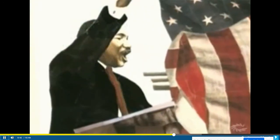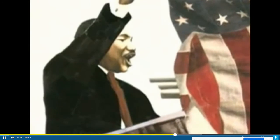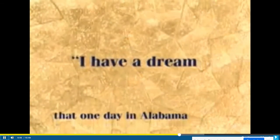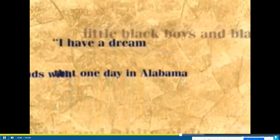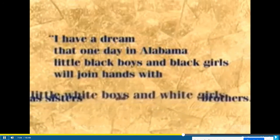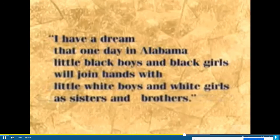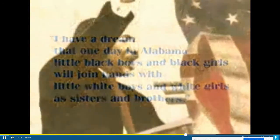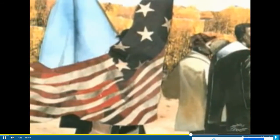The marches continued. More and more Americans listened to Martin's words. He shared his dreams and filled them with hope. 'I have a dream that one day in Alabama, little black boys and black girls will join hands with little white boys and white girls as sisters and brothers.' After ten years of protests, the lawmakers in Washington came forward to end segregation. The white-only signs of the South came down.